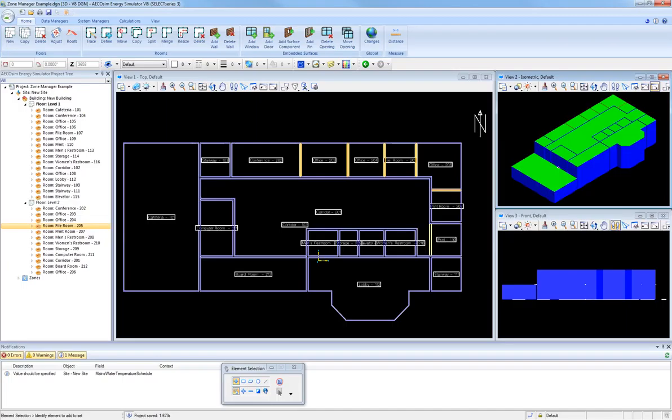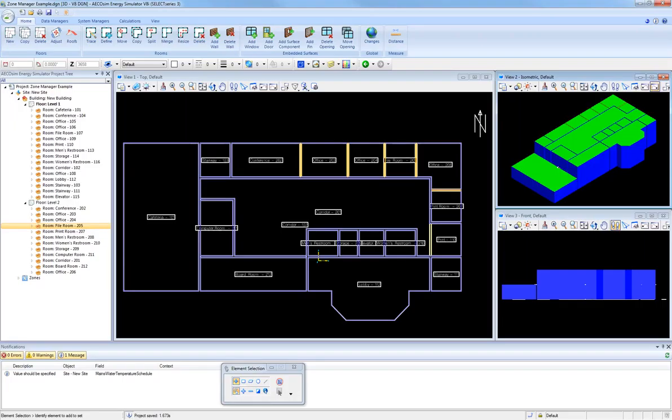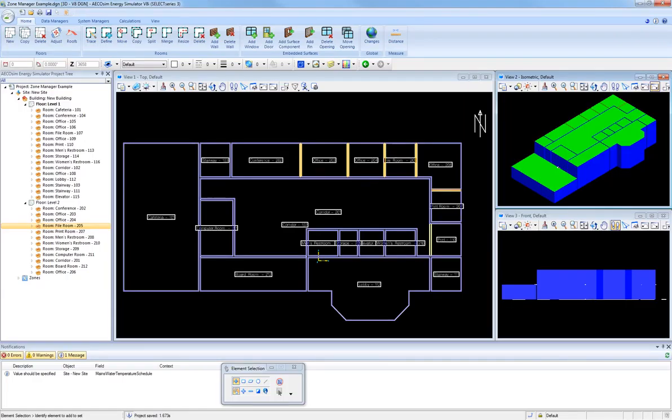Multiple zoning options can be defined and saved within the project in order to allow the user to evaluate the energy and occupant comfort impacts of the various zoning options. This is a significant benefit as users are not required to save a separate project file for each HVAC system zoning configuration that they want to consider.